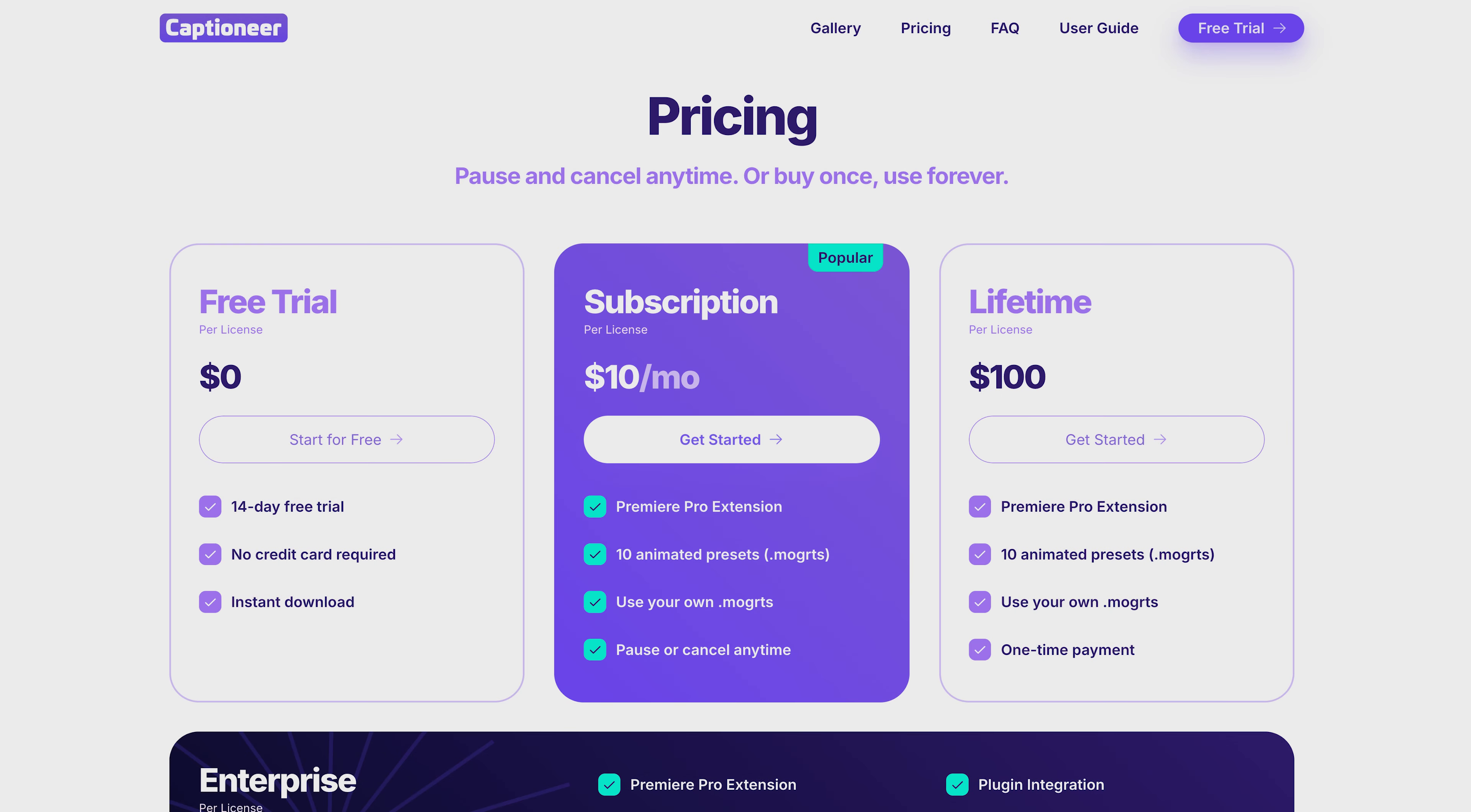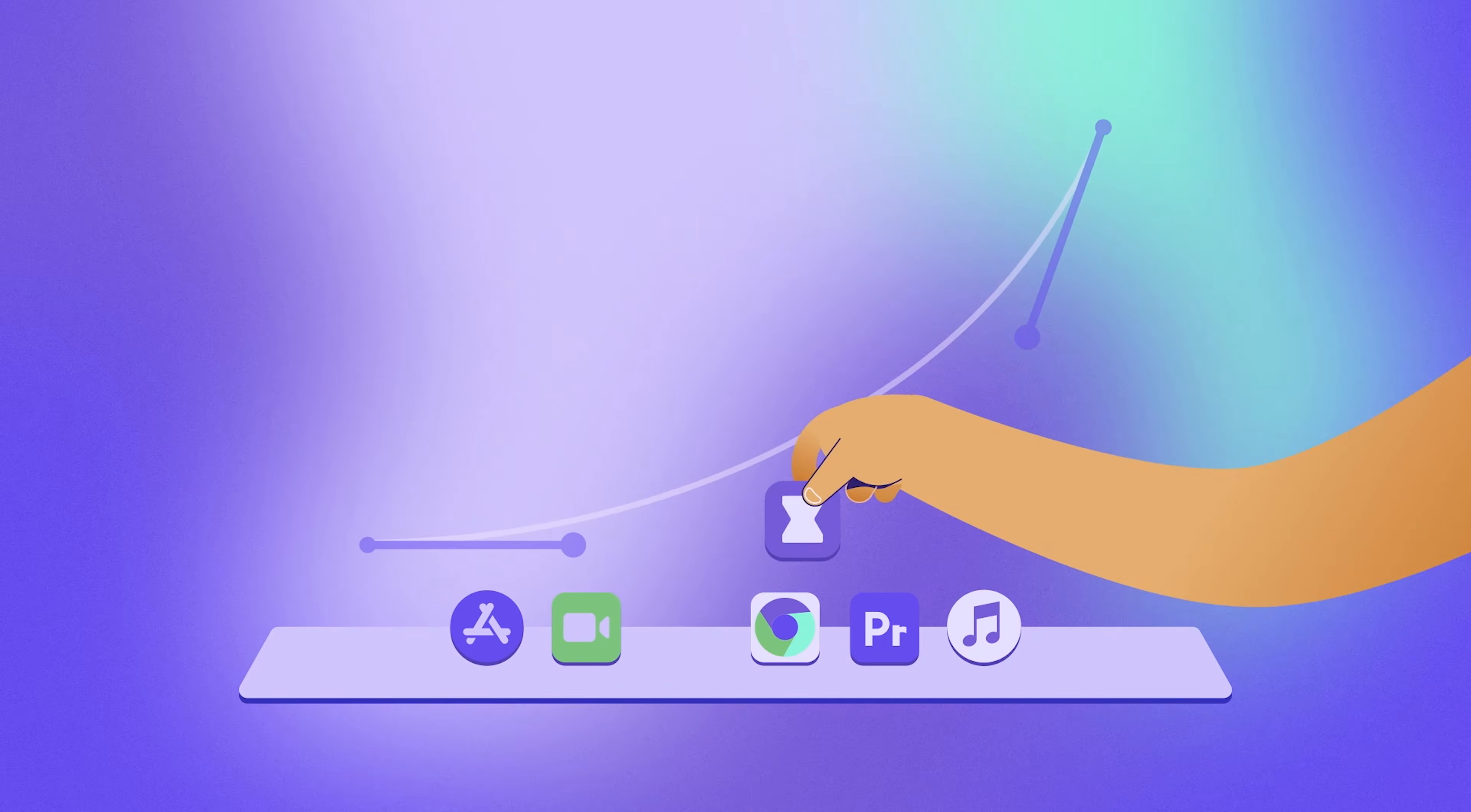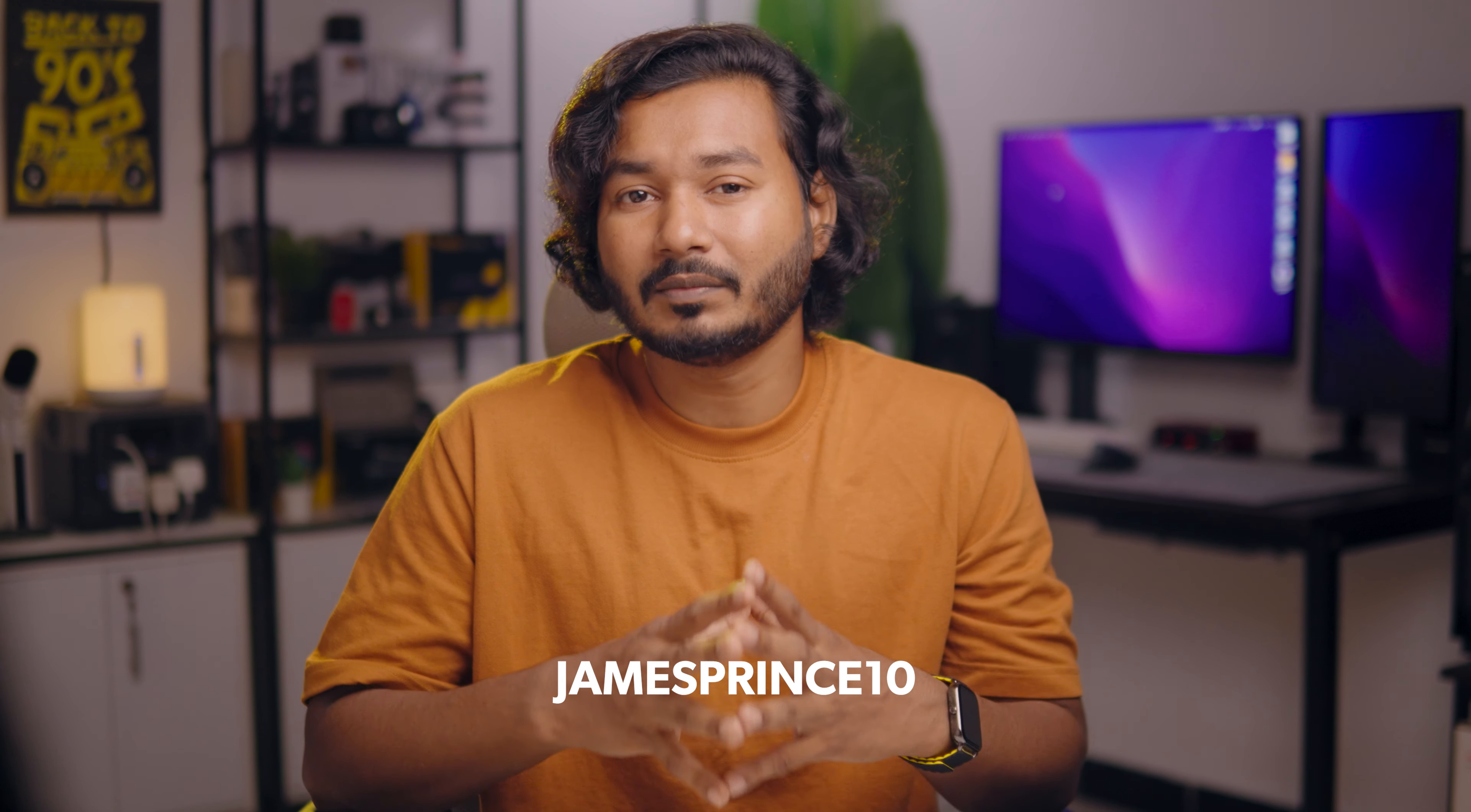But the good thing is they have a lifetime plan too. I appreciate their gesture. If you are someone who needs to use the caption feature every single day, I'll highly recommend their lifetime plan. And I talked with the developer, so we have a discount code just for you guys. You can use the discount code JAMESPRINCE10 to get 10% off when you purchase the plugin, and the discount code works both for the monthly subscription and lifetime plan.